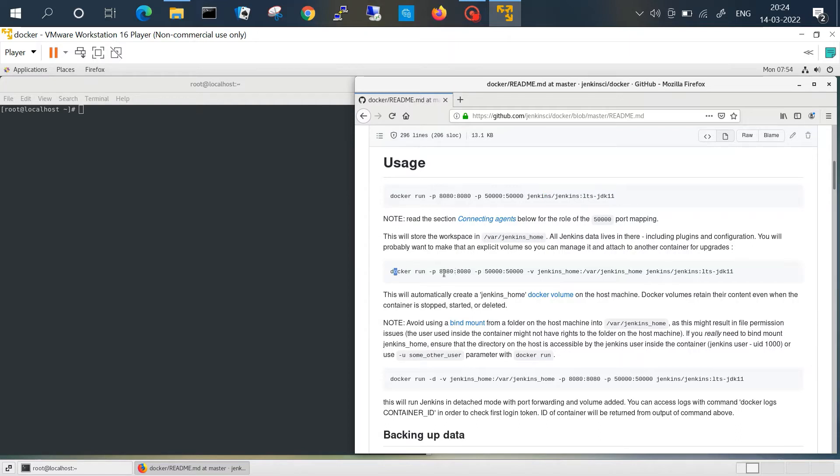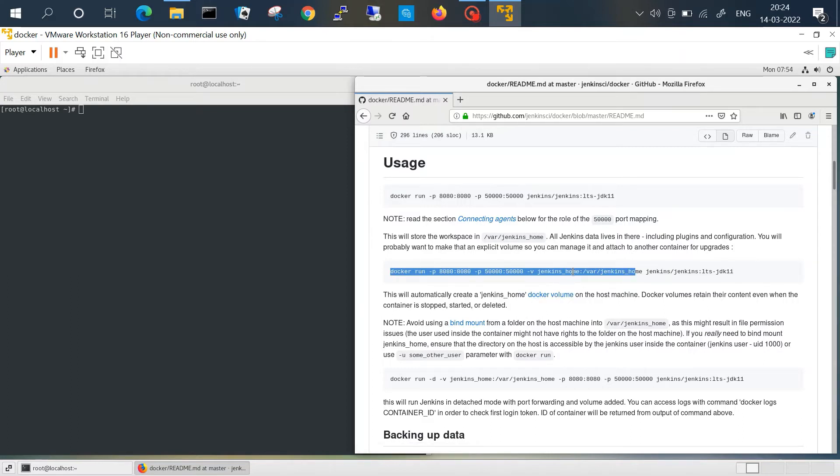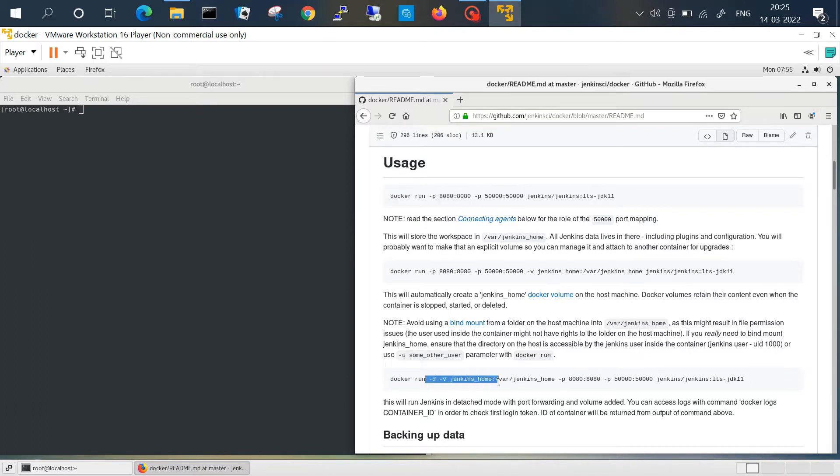Another command you can see is this where actually it will create a Docker volume and map the volume. In our case we will run this last command because we have to run the image in detach mode with the hyphen D argument. So we'll copy this.